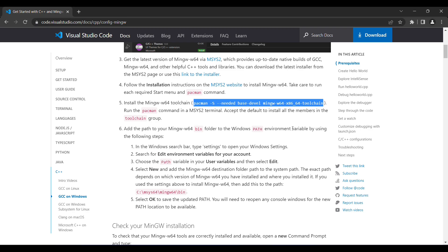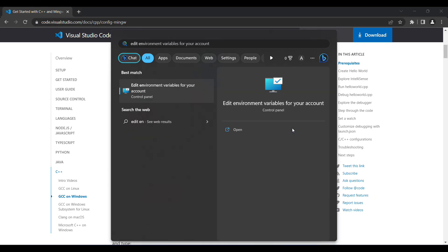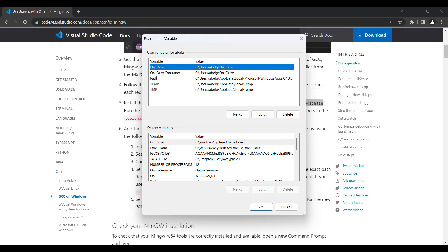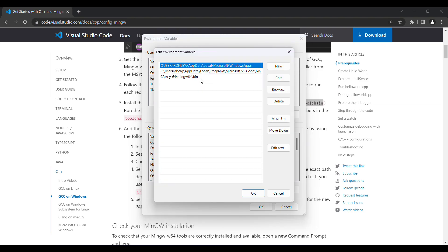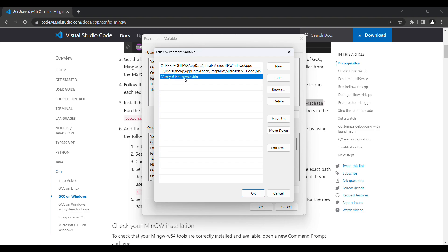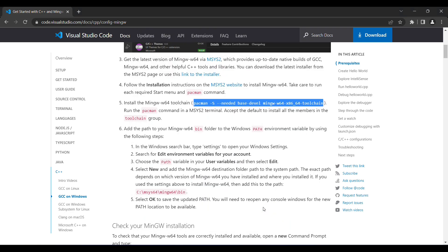Once that's done, you need to add the following to the PATH variable in Windows. To get to the PATH environment variable, press the Windows button and search for 'edit environment variables.' It should come up as 'edit environment variables for your account.' Open it, and under user variables press on Path, then press Edit. If you don't already have the bin file for the MSYS2 ucrt64 folder, press New and paste the path. If you used the default install location you can copy it directly — I'll put it in the description below. If you changed the download path, enter your custom download location, then press OK twice.